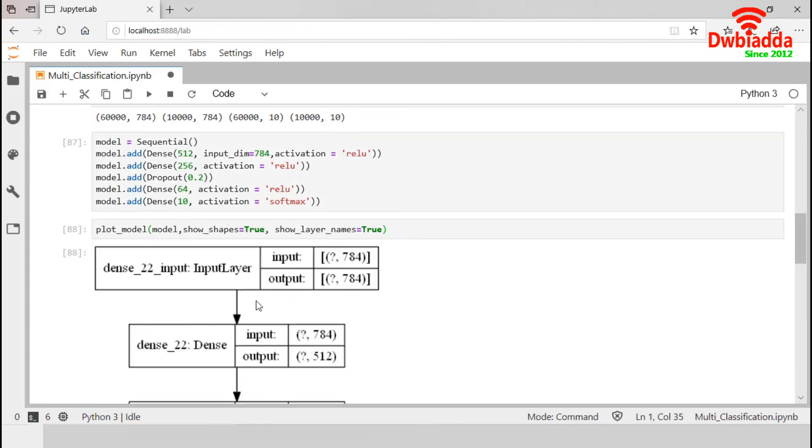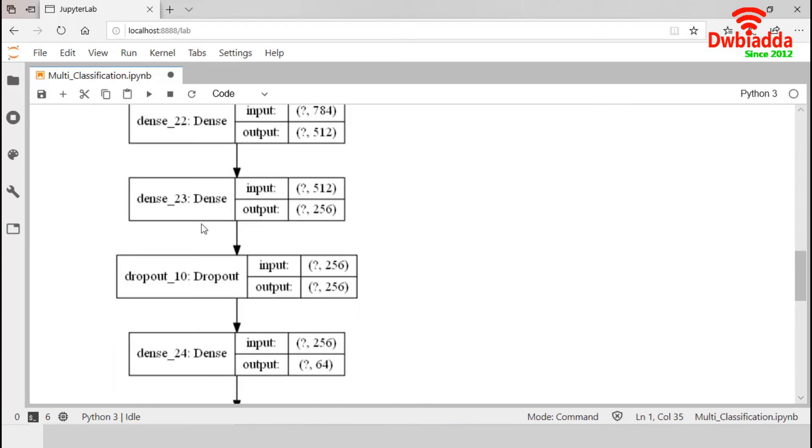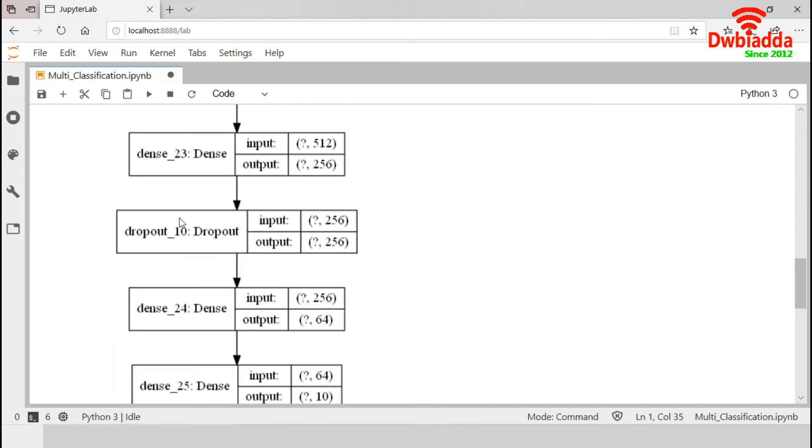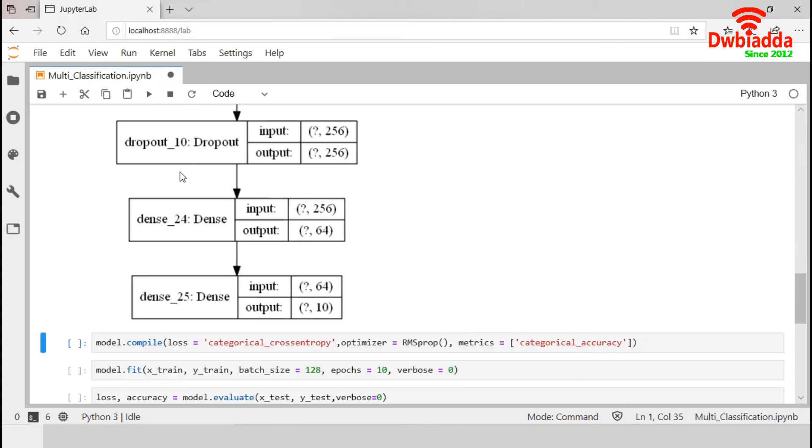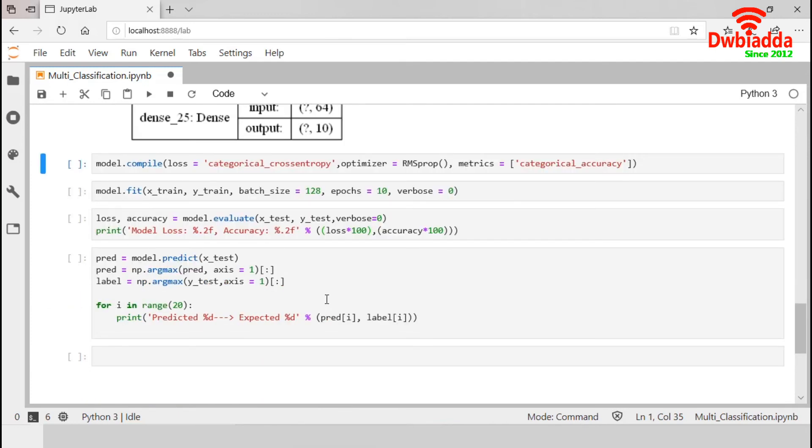So, the first input layer contains the same dimension 784 in the input and outputs. In the first dense layer, the input dimension is 784 and the output dimension is 512. Then, we have another dense layer and a dropout layer with 0.2. Then, another dense layer with the input dimension 256 and output dimension 64. And, final output layer has the input dimension 64 and the output dimension 10.